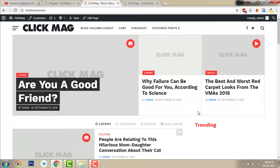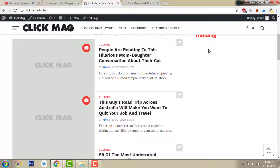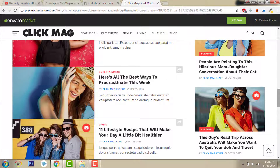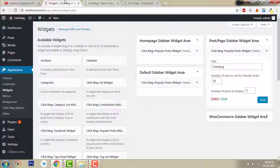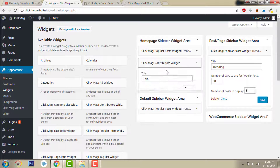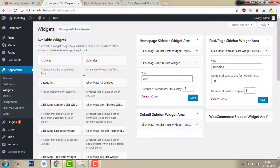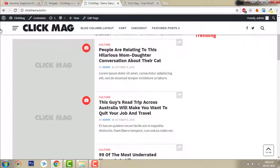If you add new posts they will be shown here in the Trending section. Now for Contributors, let's add the Contributors widget — click More Contributors, Authors. Set the number of contributors. I have only one user here, so you can show any number of users if you have two, three, or five. Then refresh — there is only one shown here.